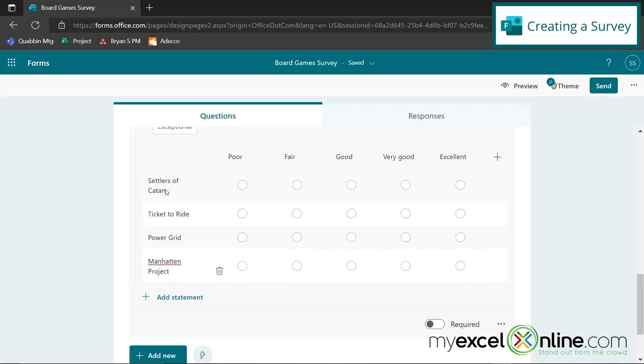So the Likert here allows the responder to score what they think about a whole list of options over here with the categories poor, fair, good, very good, and excellent.